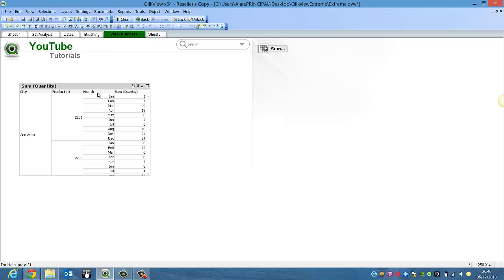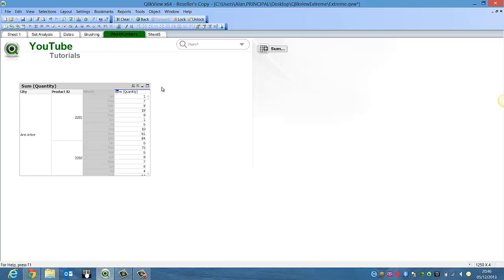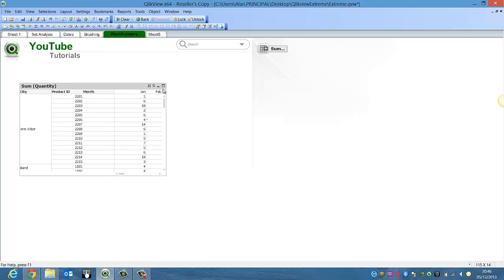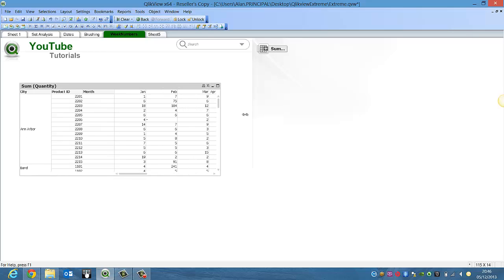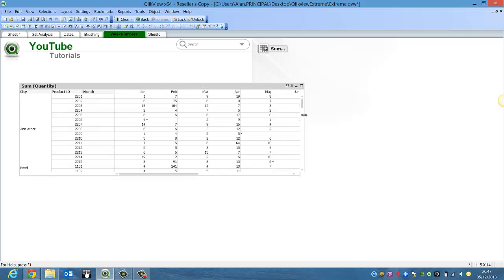Then we're going to, for month we want to see city, product ID and we want to see month coming across the top. So we can just left click, drag until you get that horizontal blue line with the arrow. Just let go and then each month will appear across the top.